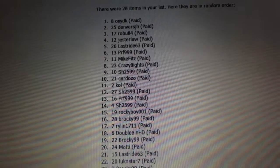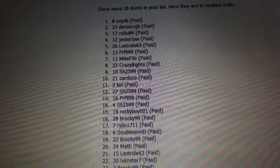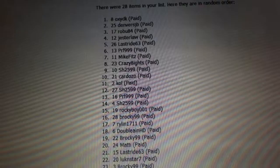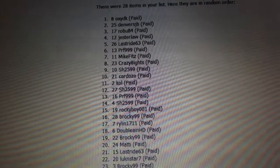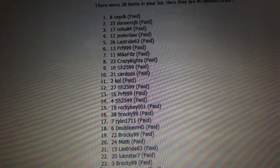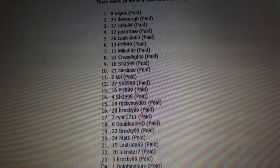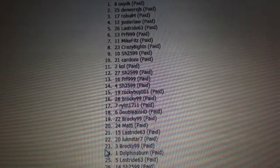Sharon is number nine. Cardozo, 10. Cole, 11. Sharon, 12. PRF is 13. Sharon, 14. Rocky Boy, 15. Brockie, 16.